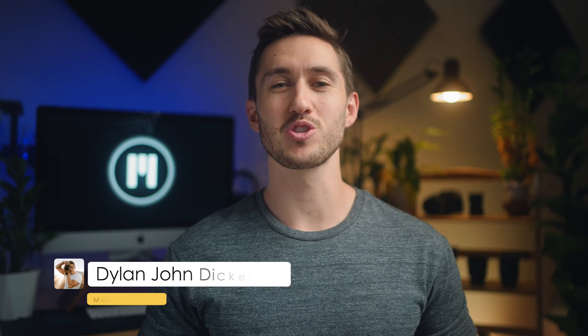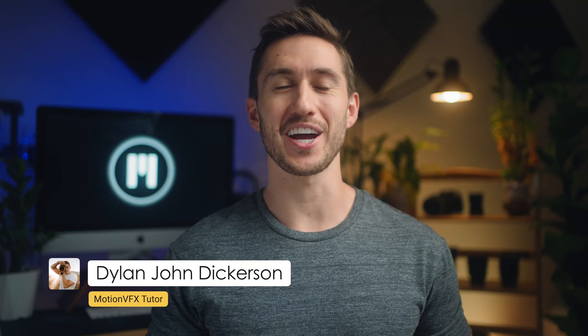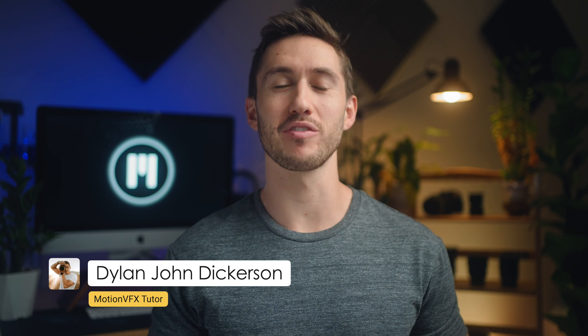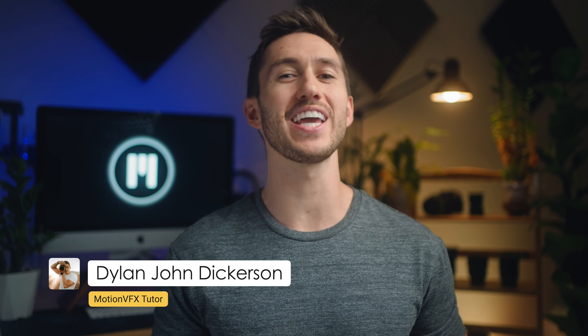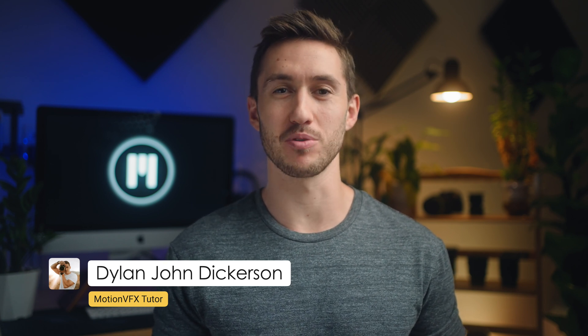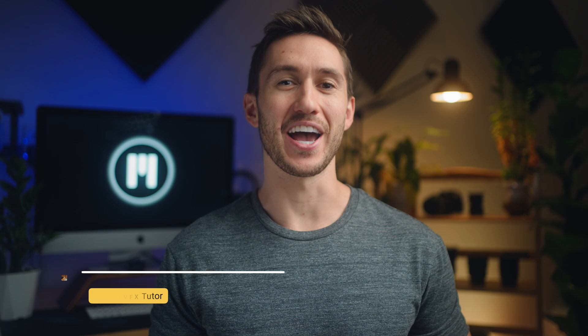Hey guys, Dylan here with Motion VFX and I am stoked today because we're going to go over five really helpful tools that we put into mTuber 3 to help you grow your channel. We're going to jump right into it. I know your time is valuable.